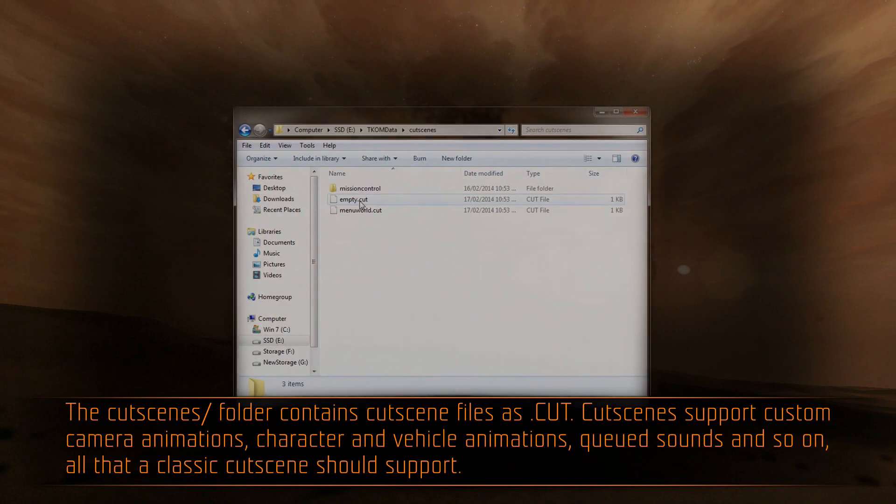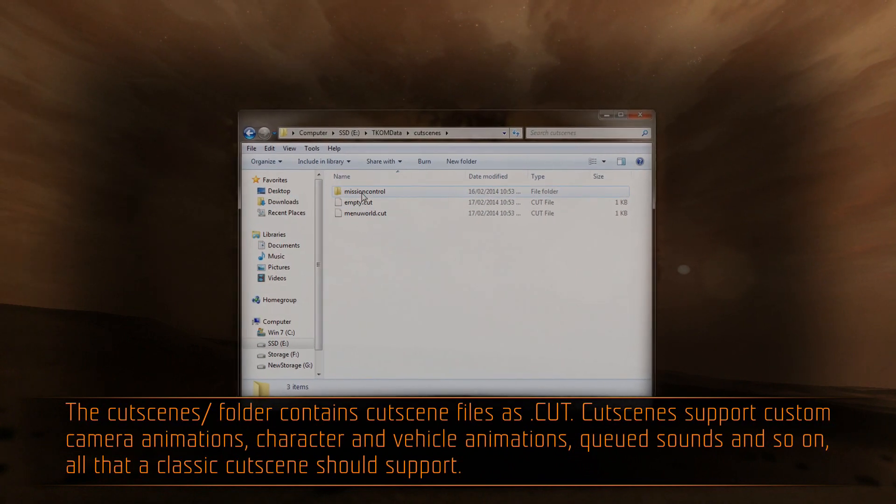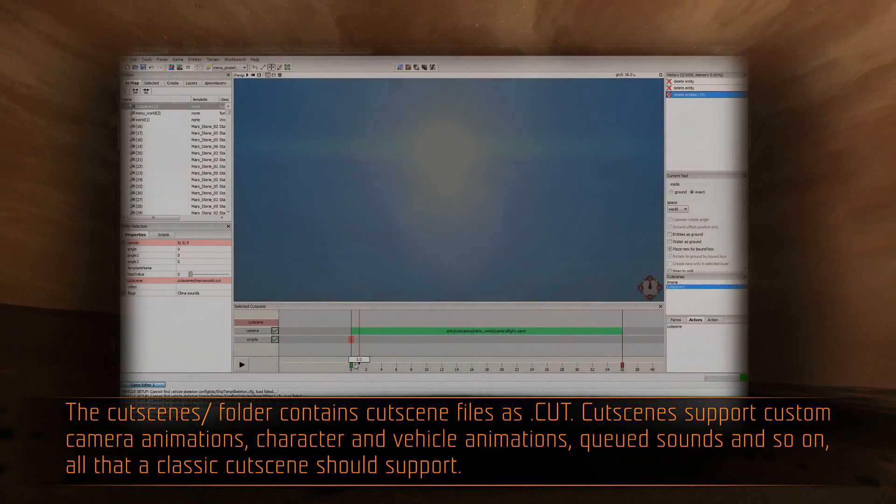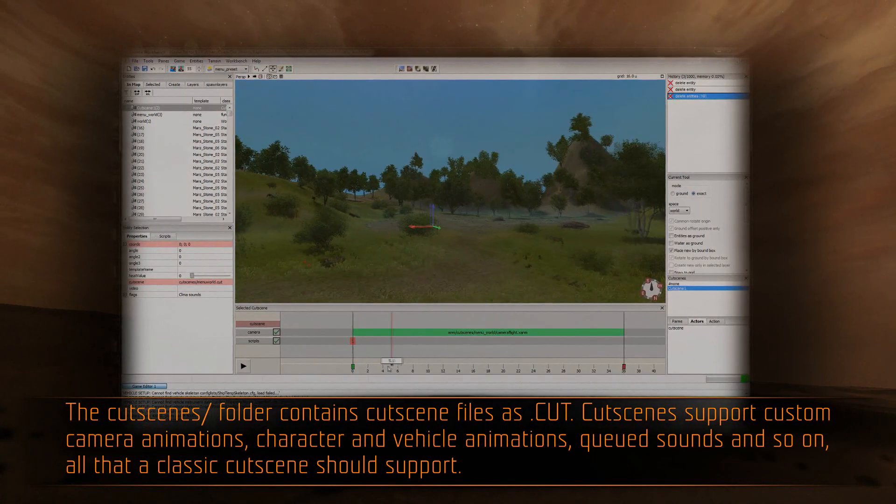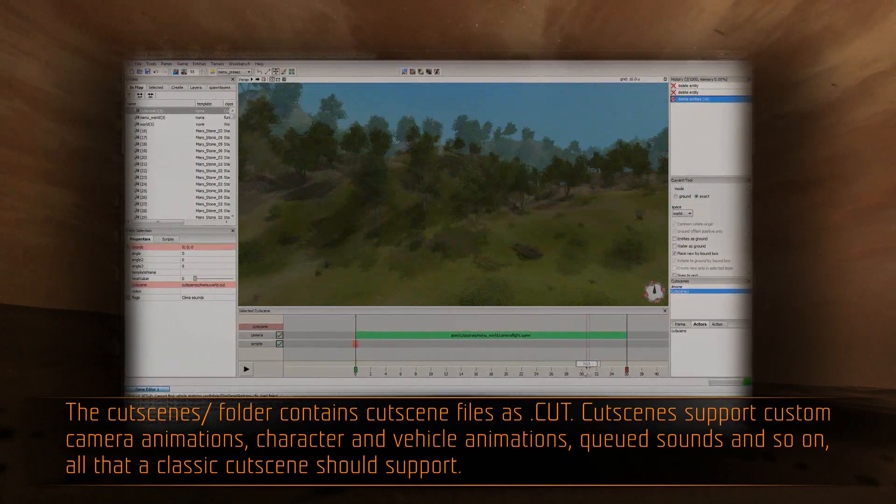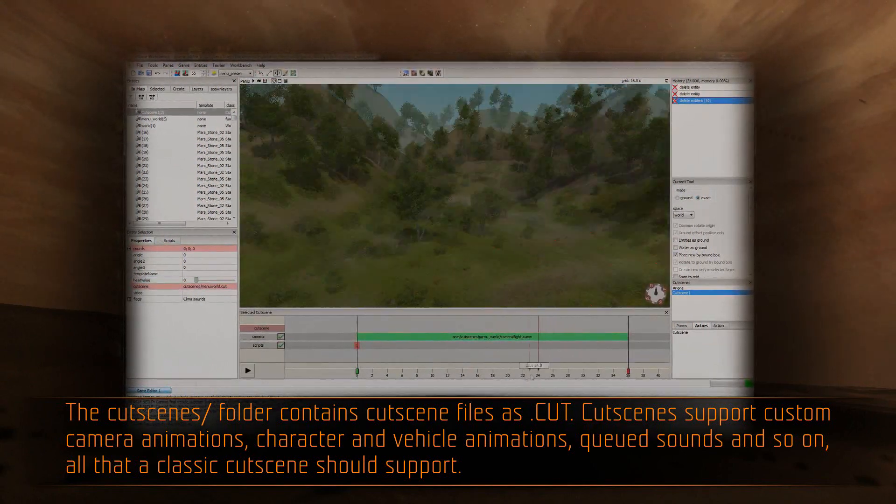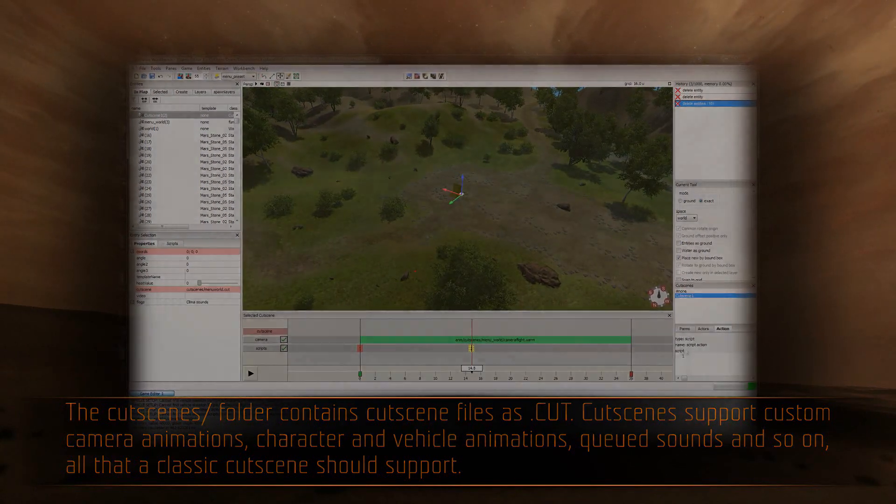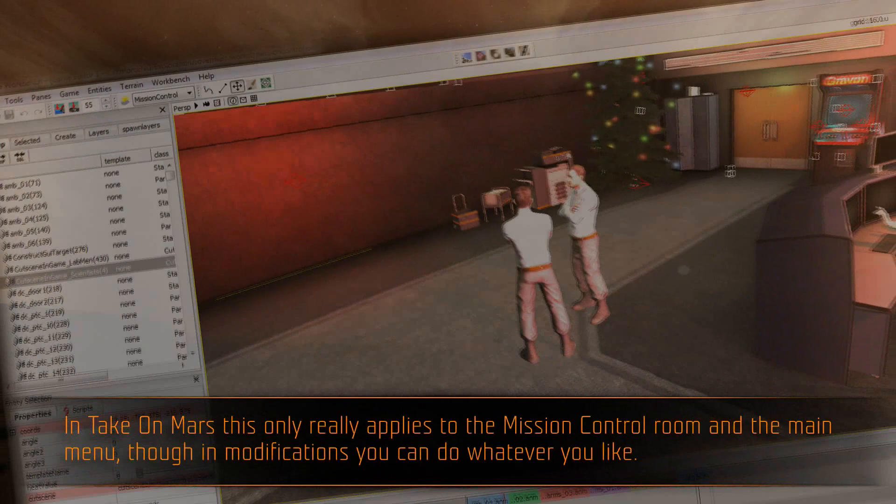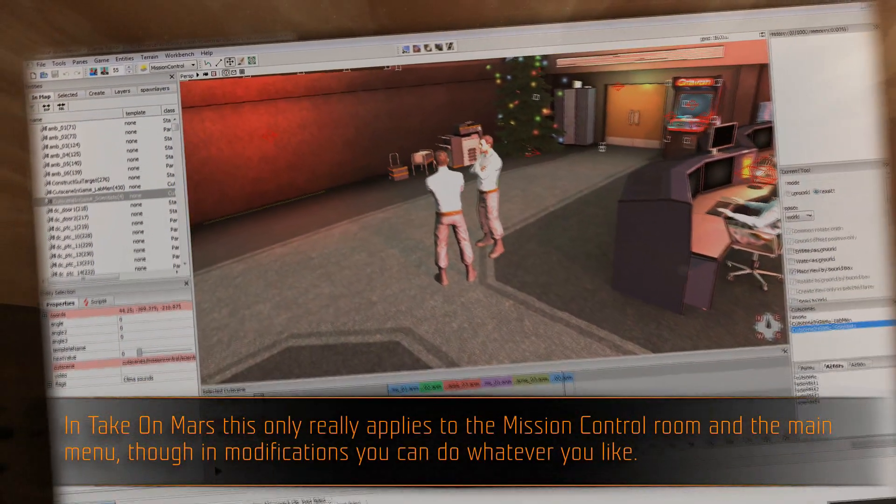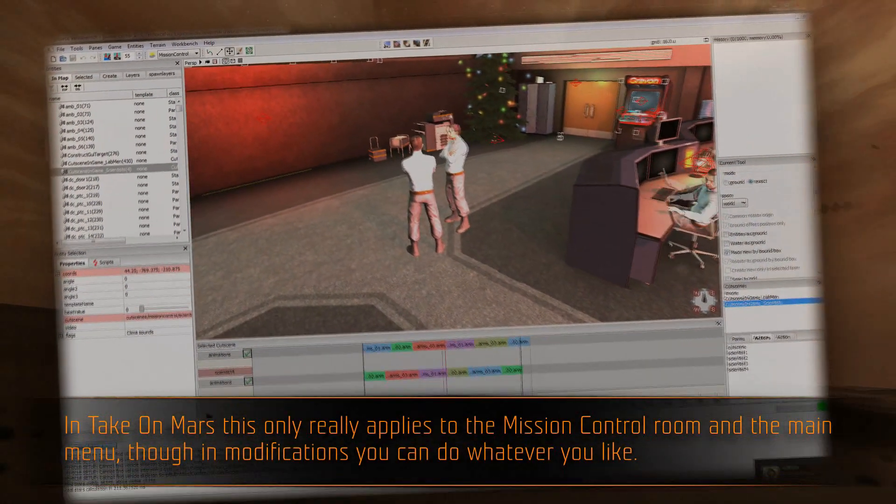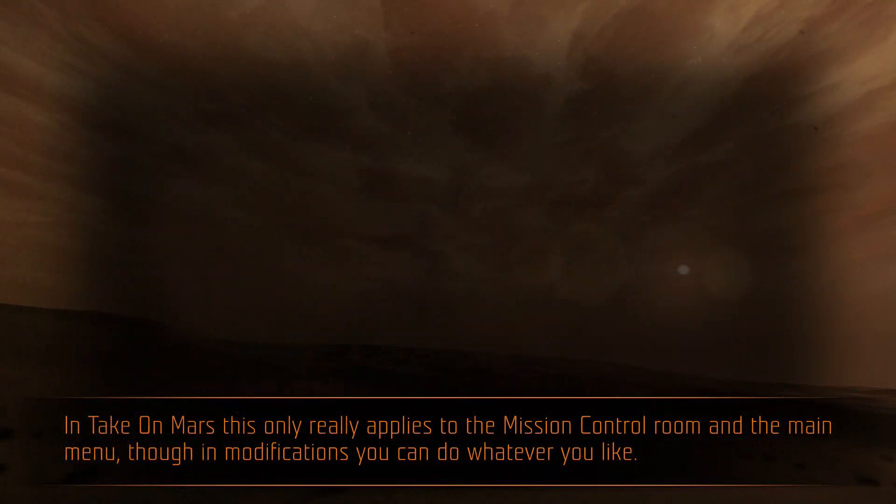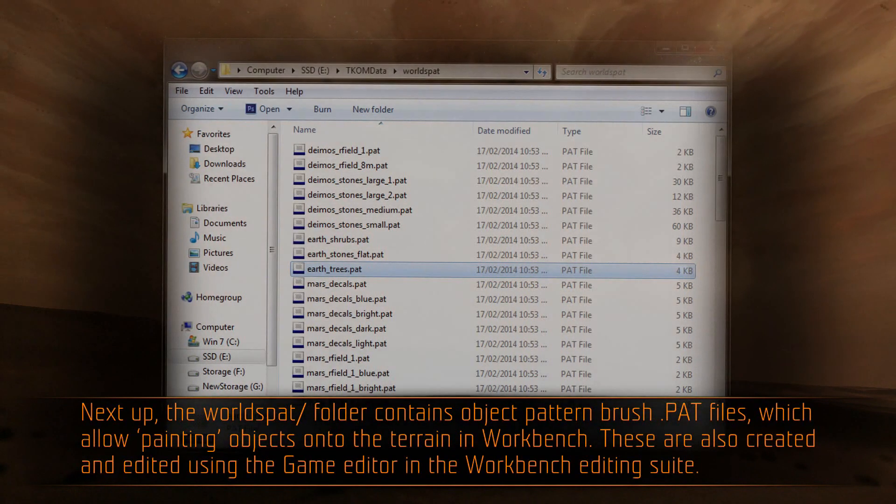The cutscenes folder contains cutscene files as .cut. Cutscenes support custom camera animations, character and vehicle animations, queued sounds, and so on. All that a classic cutscene should support. In Take On Mars, this only really applies to the mission control room and the main menu, though in modifications you can do whatever you like.